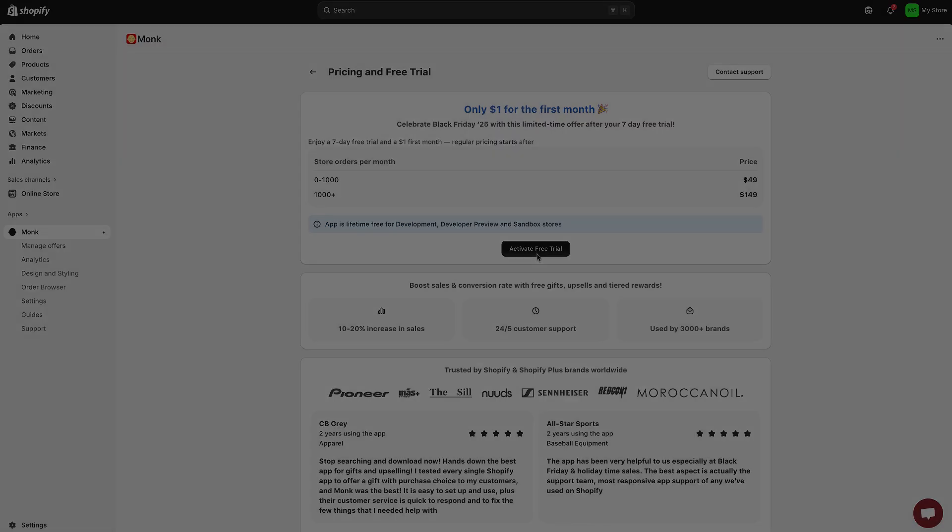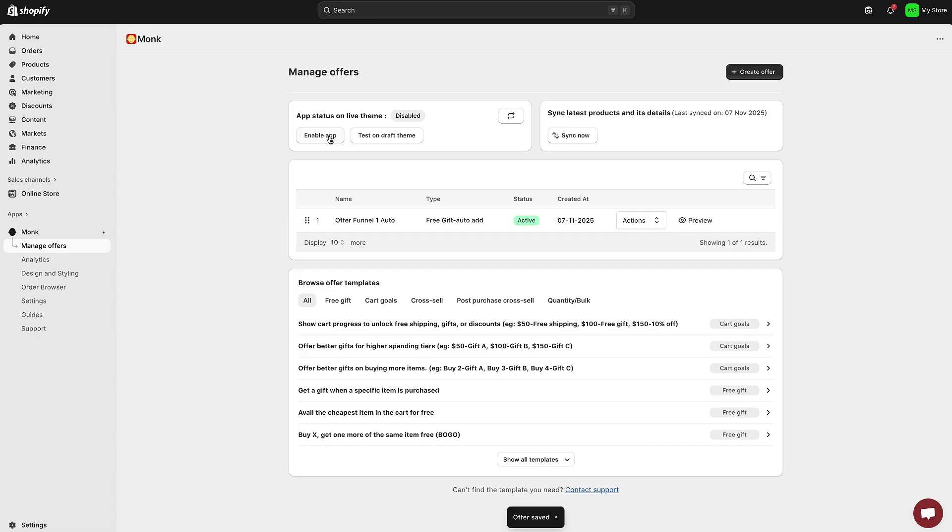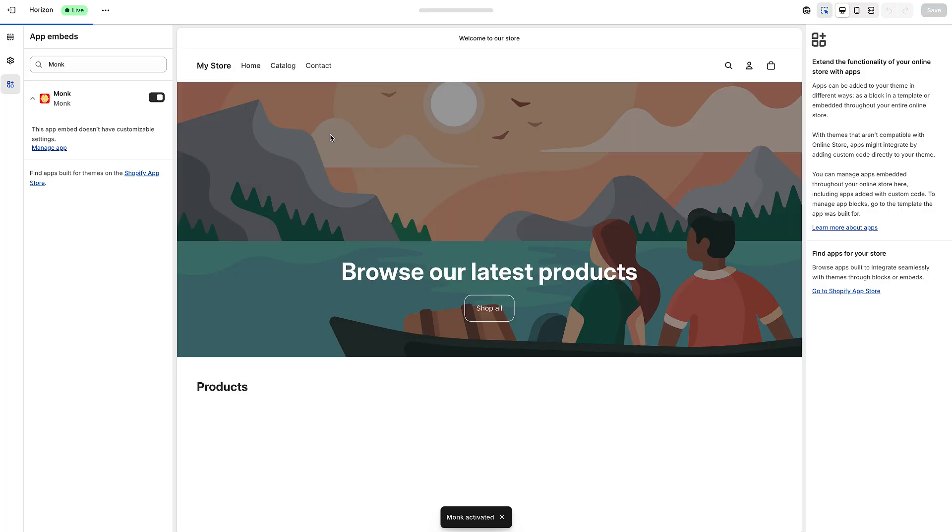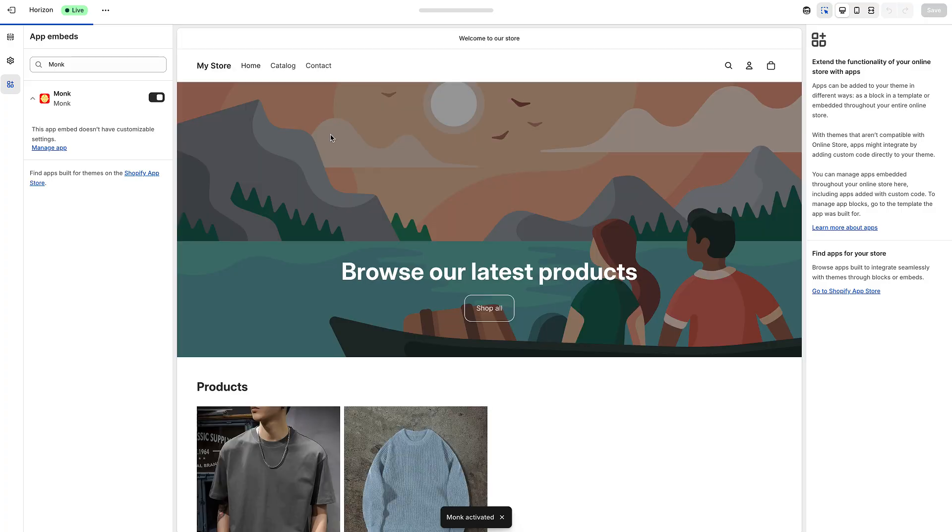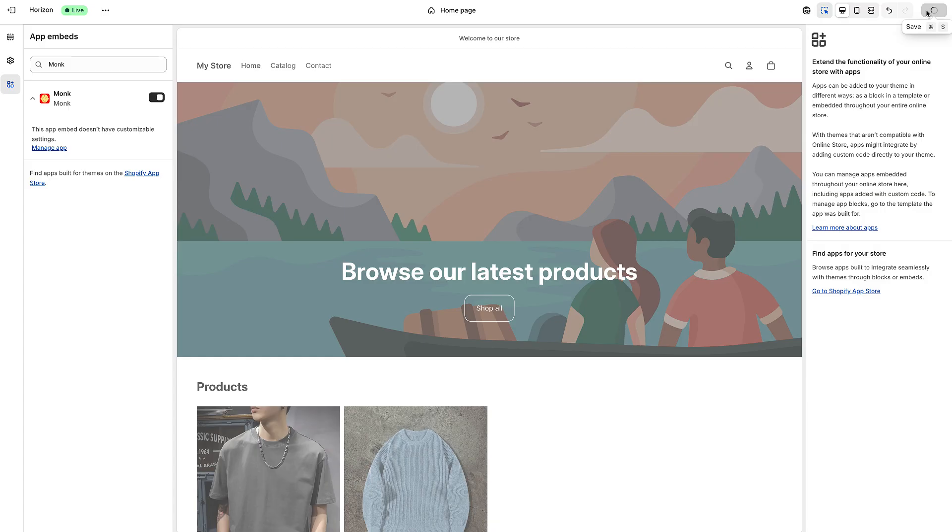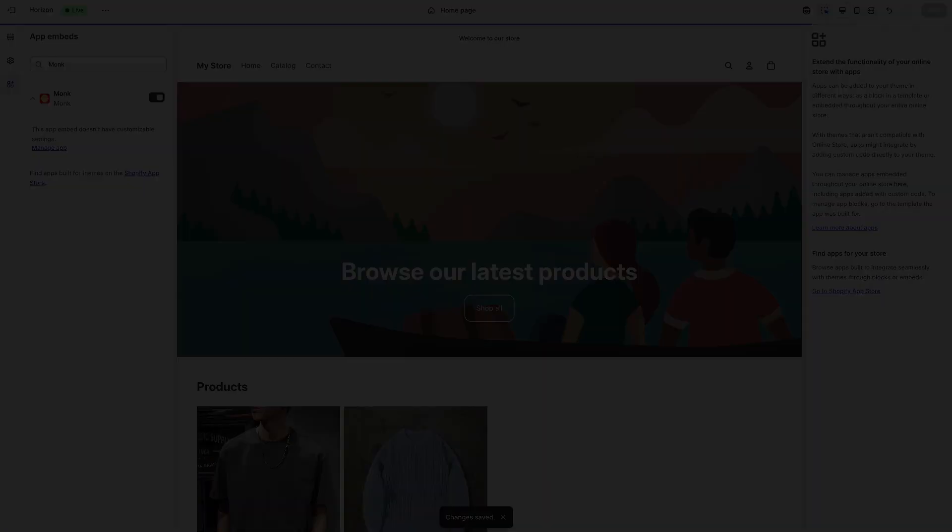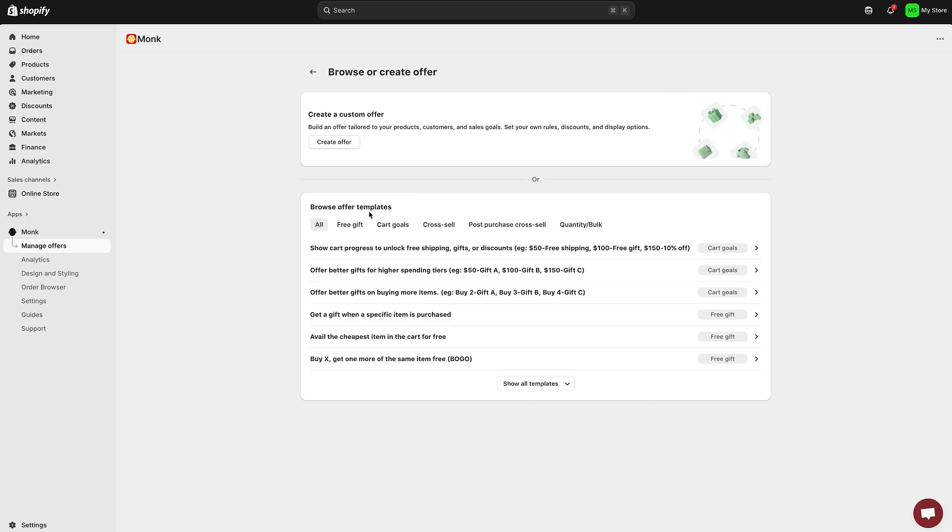Once the app is installed, you'll want to enable Monk inside your theme. This is a really important step. Without it, your offer widgets won't show up on your storefront. Just open the app, click enable Monk, and save your changes. You'll see a short confirmation once it's successfully activated.